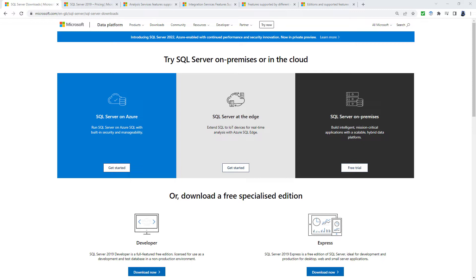If I just Google SQL Server Downloads, it may take me to a page like this. And there are lots of different versions. So let's just quickly go through some of the versions.